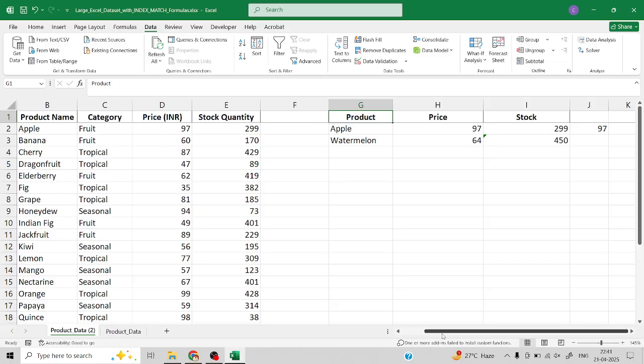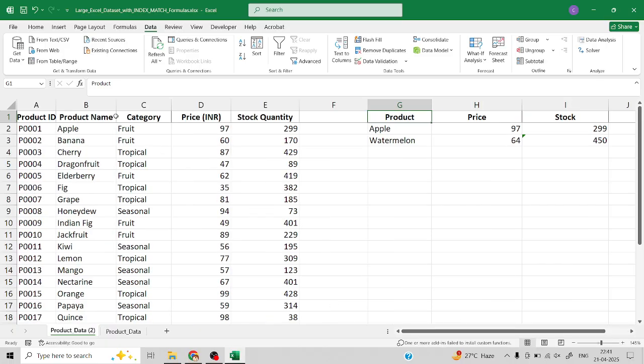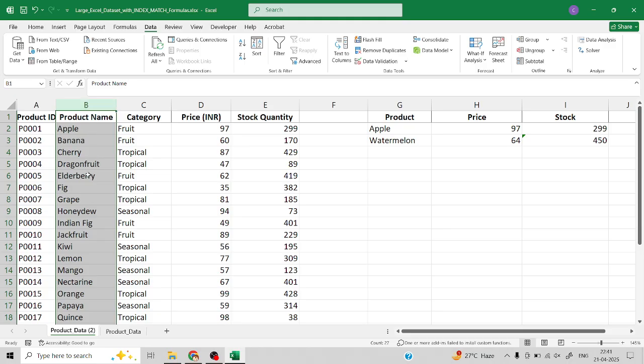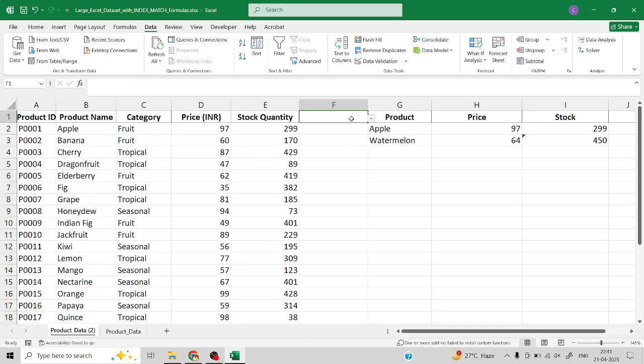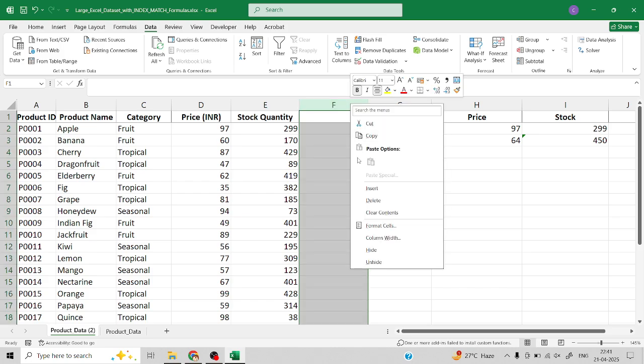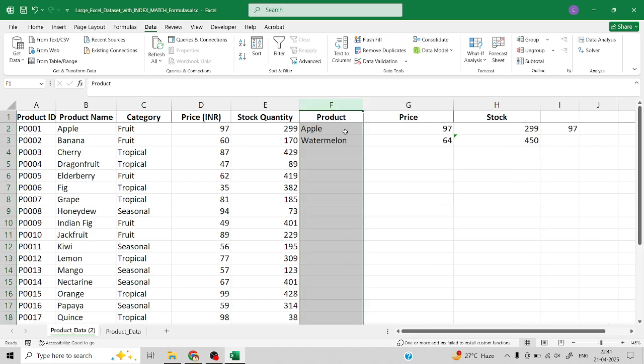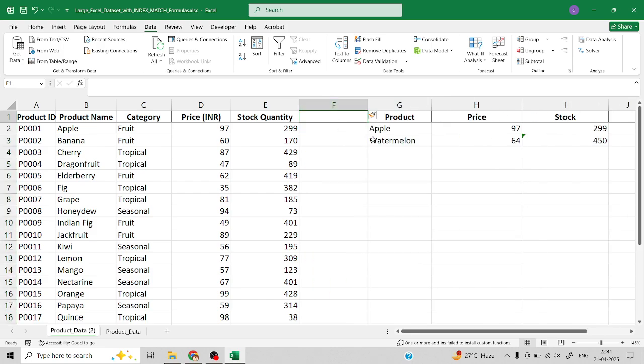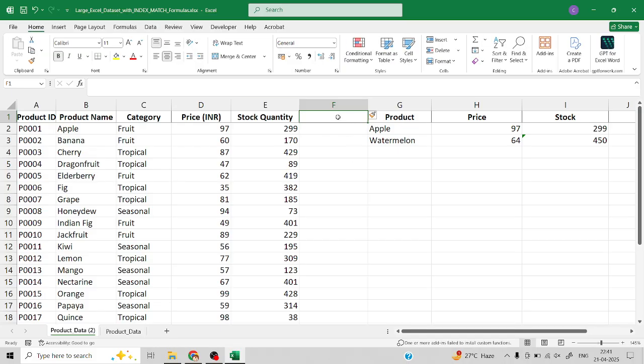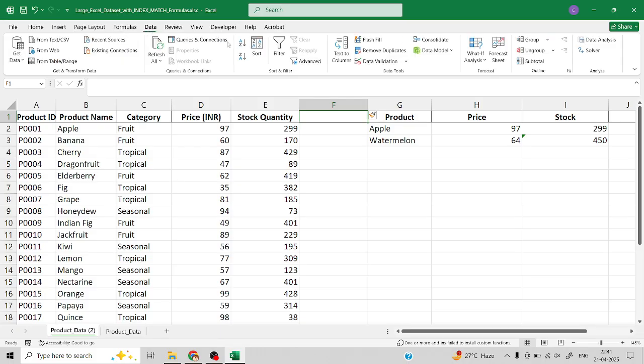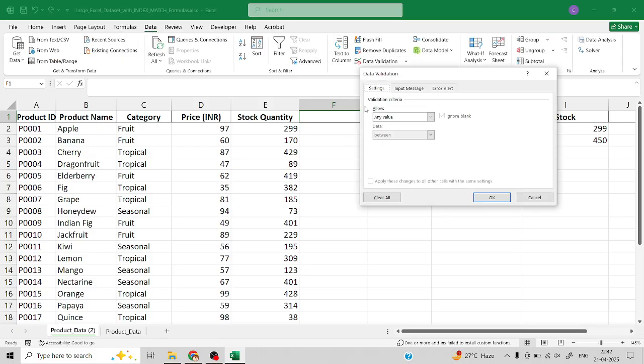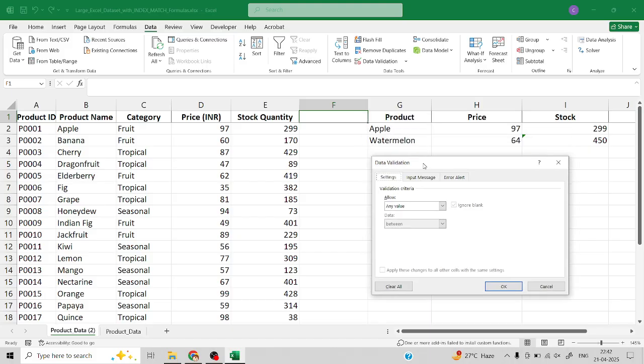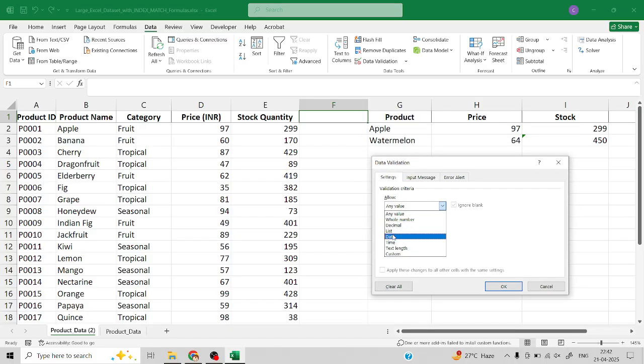This is our product list and we need to create this product list into a drop-down menu. To do that, select any particular cell which you require. I will select F1 as my cell and go to Data. In Data you can see Data Validation - select it. Here you can see the validation criteria.